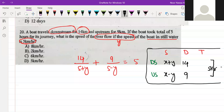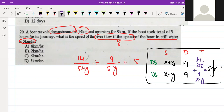If we write the formula: time equals distance divided by speed. The time for downstream will be 14 upon x plus y. The time for upstream will be 9 upon x minus y. Both of them together will equal 5.